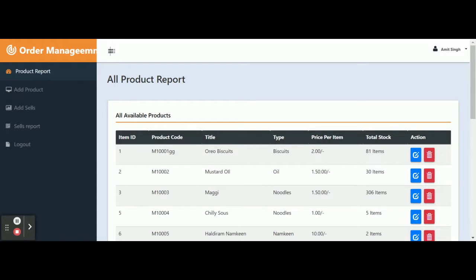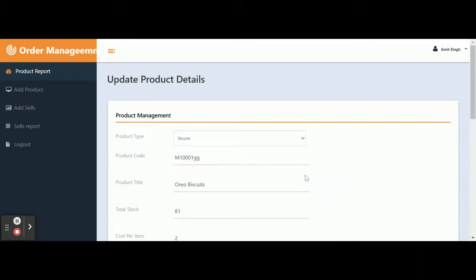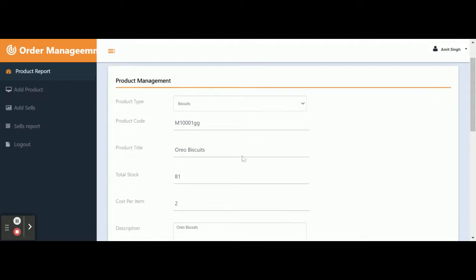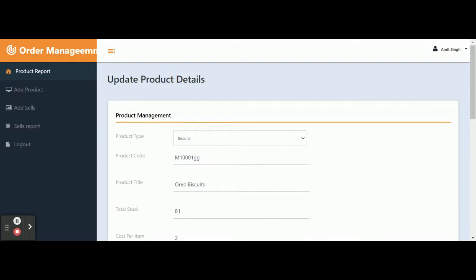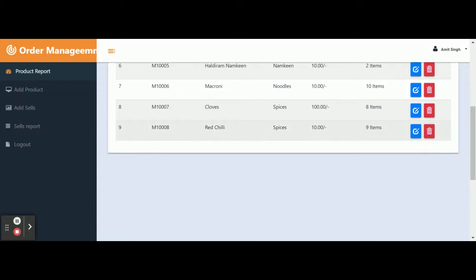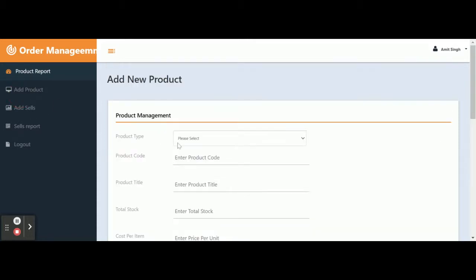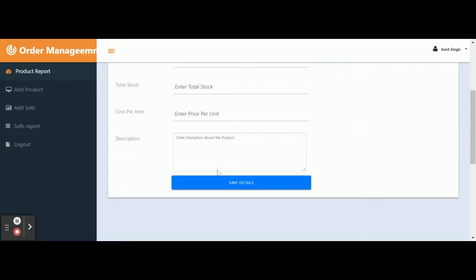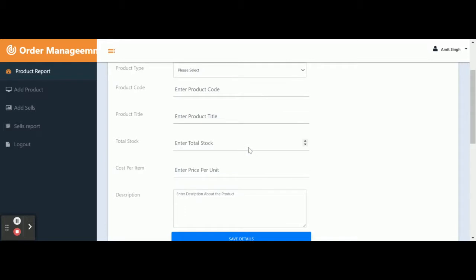The first option is Product Report. All products available in your database will be displayed here. If you want to edit a product, click on the Edit button — that product will open in editable format so you can update and save the details, and it will be updated in the database. To delete a product, click Delete and that item will be removed. Currently there are 10 items; after deleting one, nine remain. To add a new product, click Add Products, enter all product details, and hit Save — it will be saved into the database.